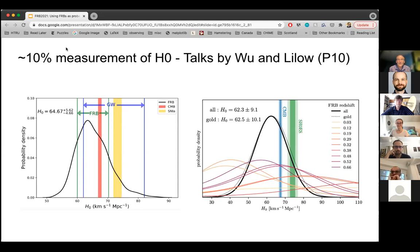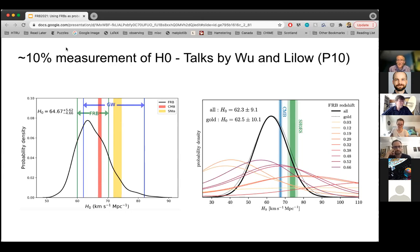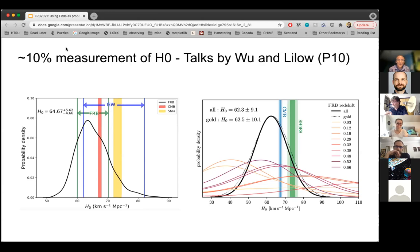The results are getting really interesting now — they're at the 10% level. The PDFs span the range of independent measurements from CMB and other teams, where there's currently a tension in the Hubble constant. And this is just with 10 or so sources. In both of these talks, it was pointed out that as the sample of measured redshifts increases — with a few hundred sources — we could potentially get into the few percent regime and relax some of the prior assumptions that go into these analyses. This looks very promising.